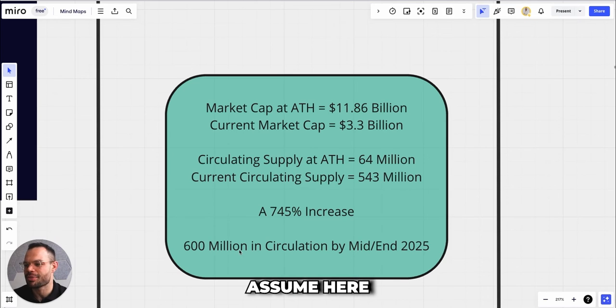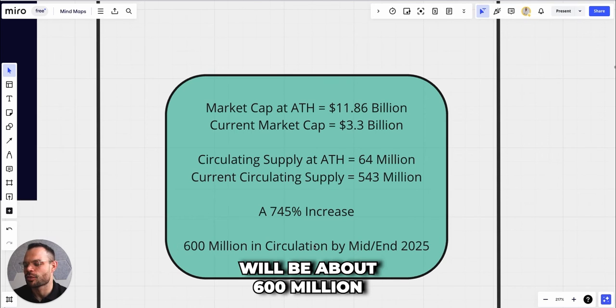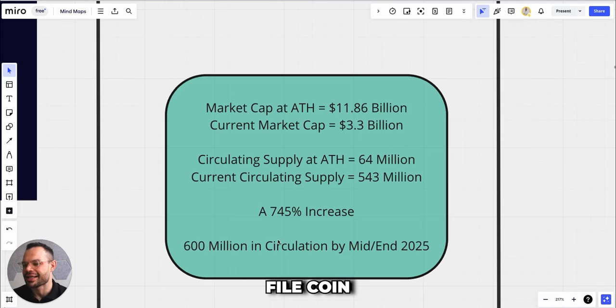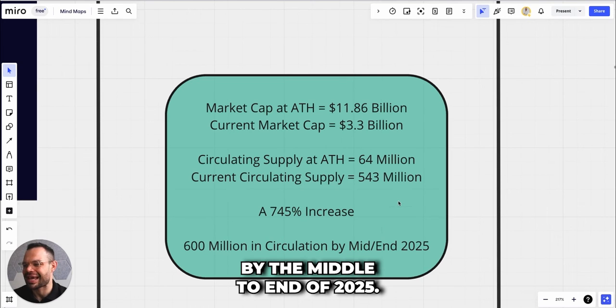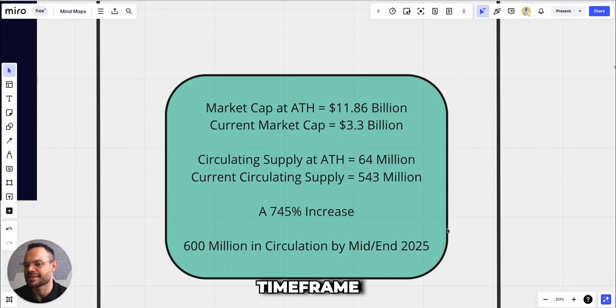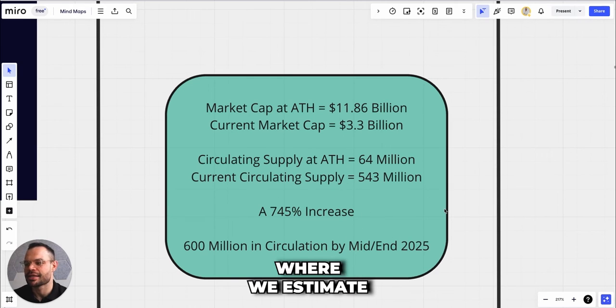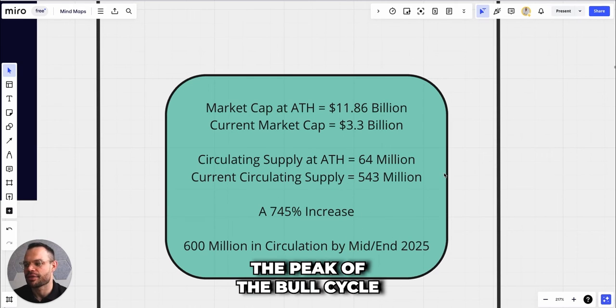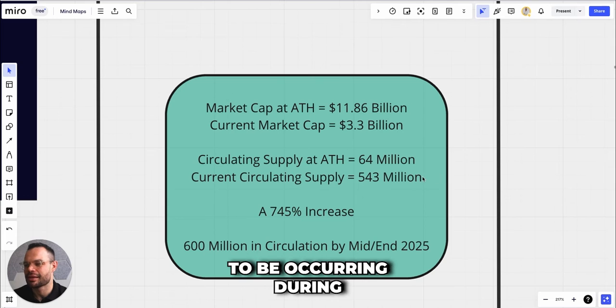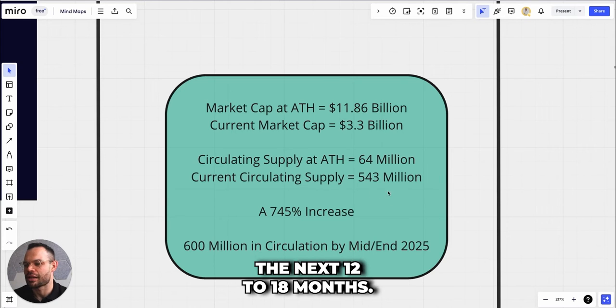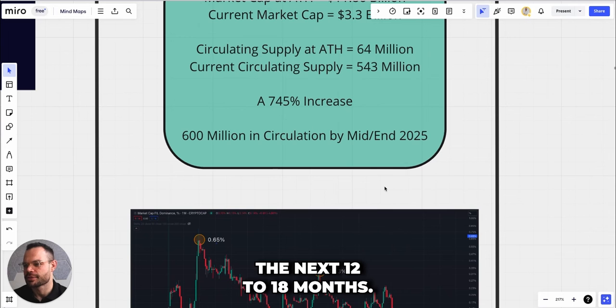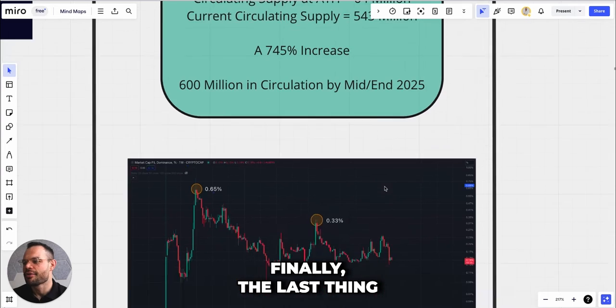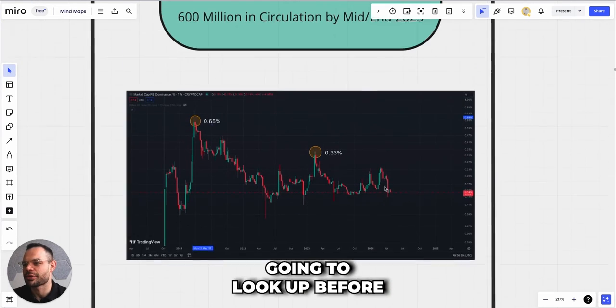For the sake of our price prediction, what we're going to assume here is that there will be about 600 million Filecoin tokens in circulation by the middle to end of 2025. This is the time frame where we estimate the peak of the bull cycle to be occurring during the next 12 to 18 months.